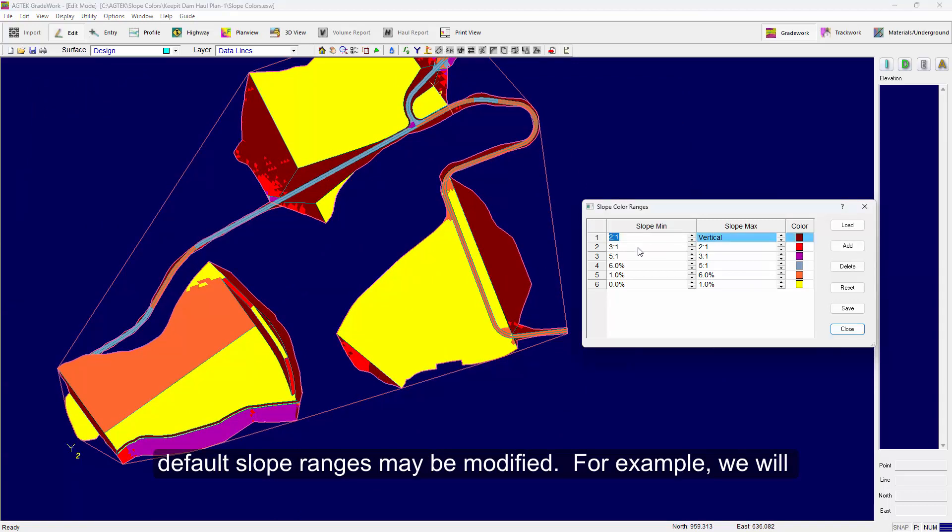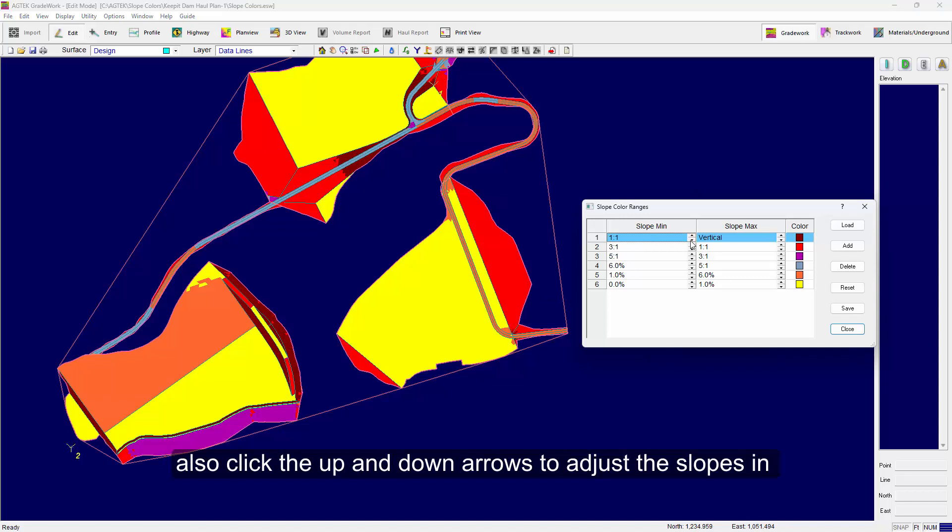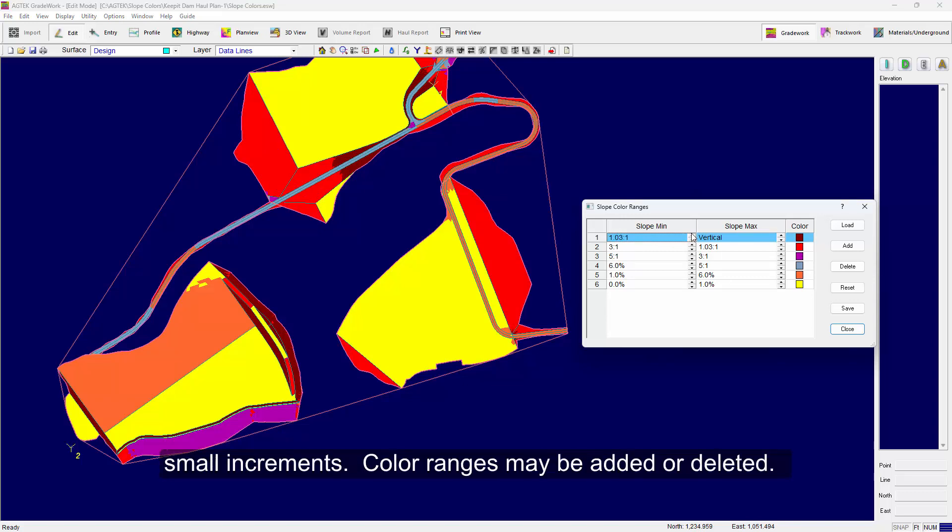For example, we will change the top range from 2 to 1 to 1 to 1 to vertical. You may also click the up and down arrows to adjust the slopes in small increments.